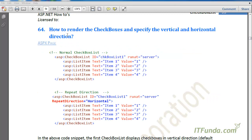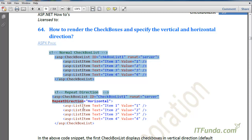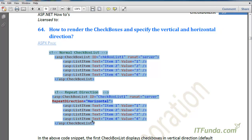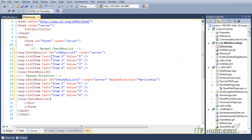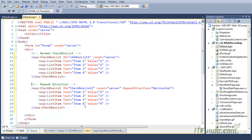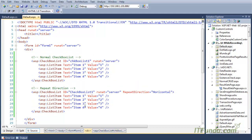The next topic is how to render the CheckBoxList and specify vertical and horizontal directions. We have already seen the basic way to render the CheckBoxList. Let me copy-paste the example — you can see that on this page we have two CheckBoxLists: the first one is a simple CheckBoxList without any repeat direction, and the second one has repeat direction set to horizontal.